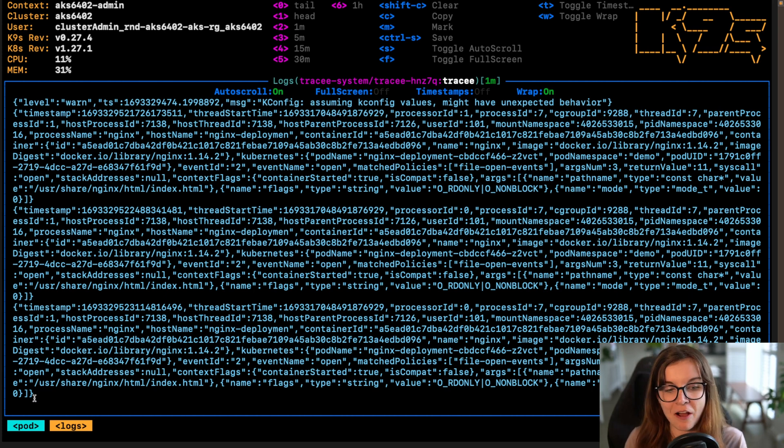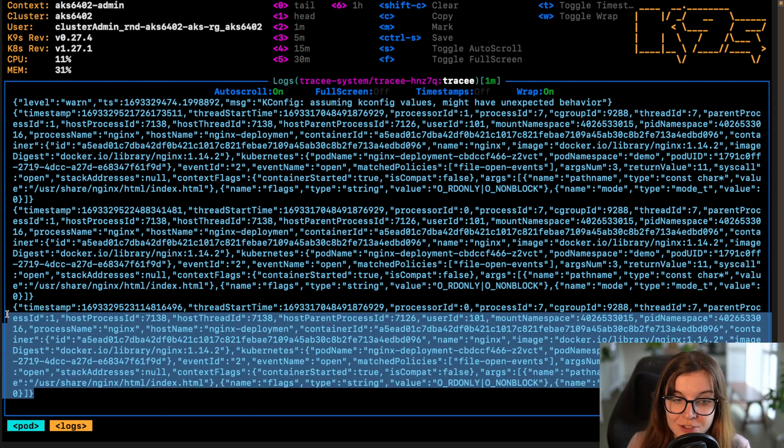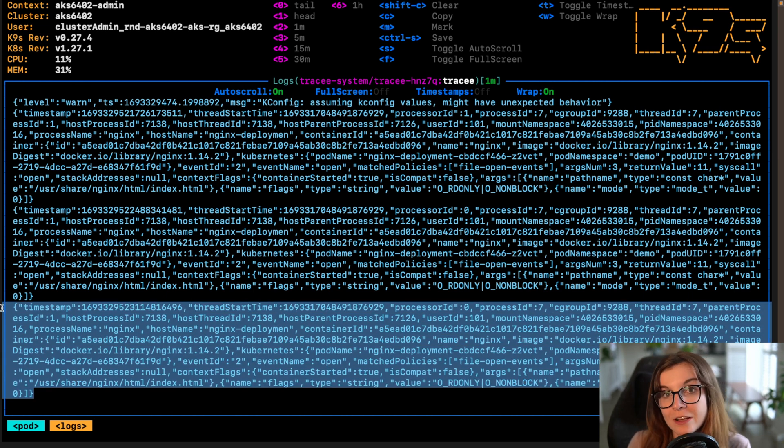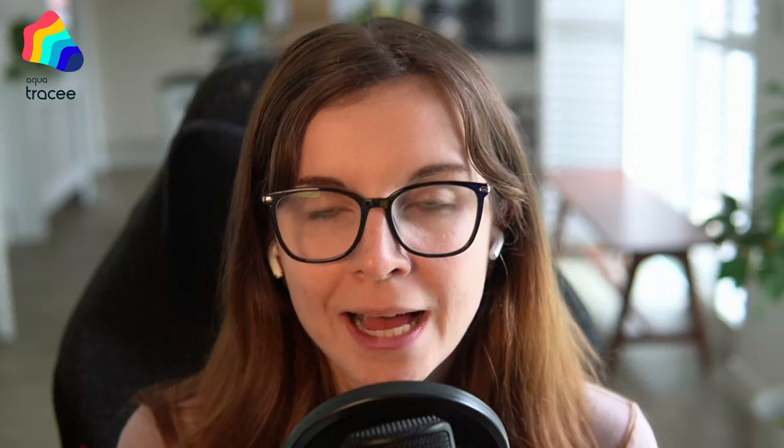This is one way you can use Tracy to track the opening of a specific file within a container image. Hello and welcome back to the Aqua Security Open Source channel. My name is Anais, and I'm the Open Source developer advocate here at Aqua. In this video I'm going to show you how you can configure Tracy through Tracy policies.